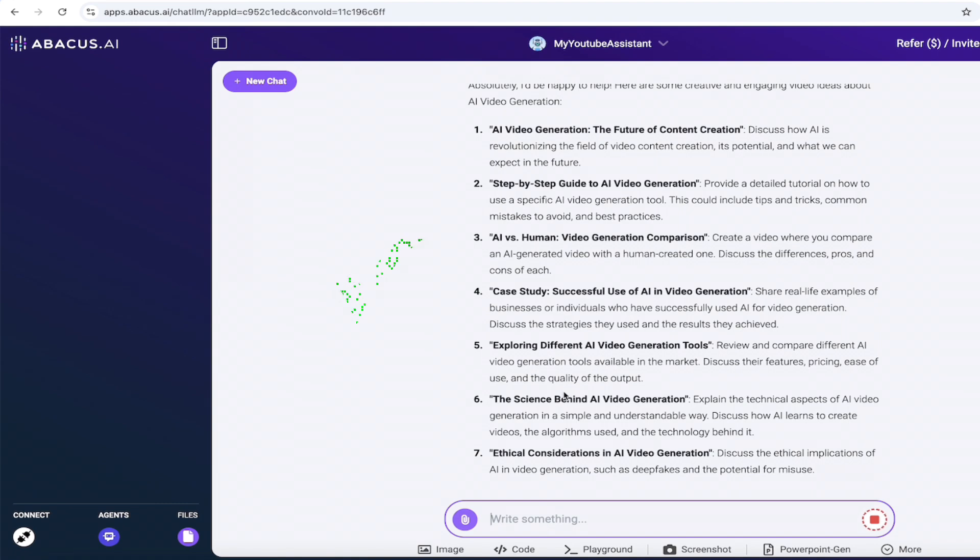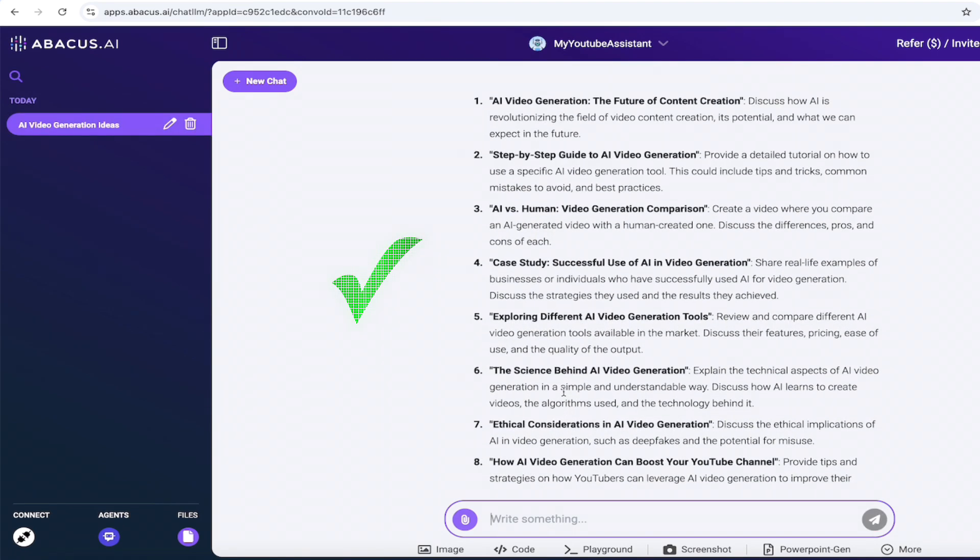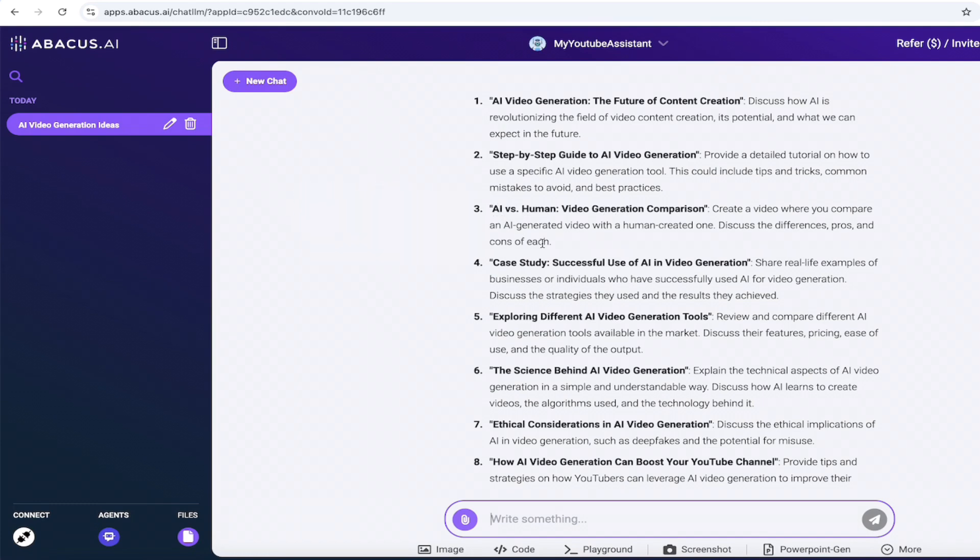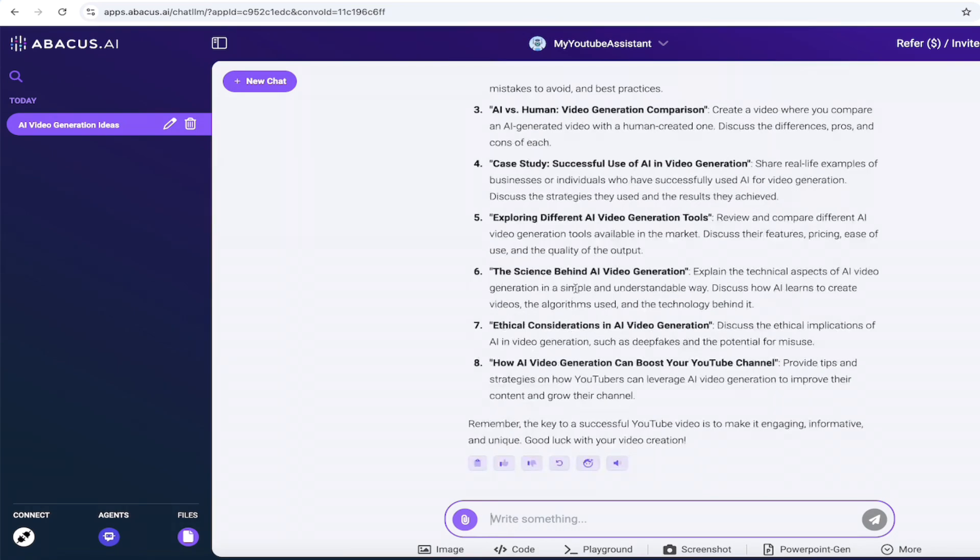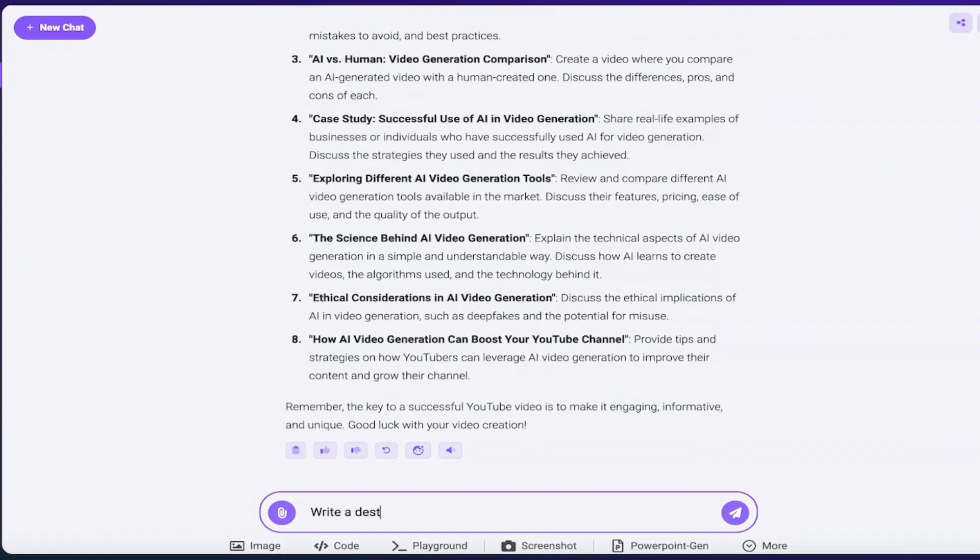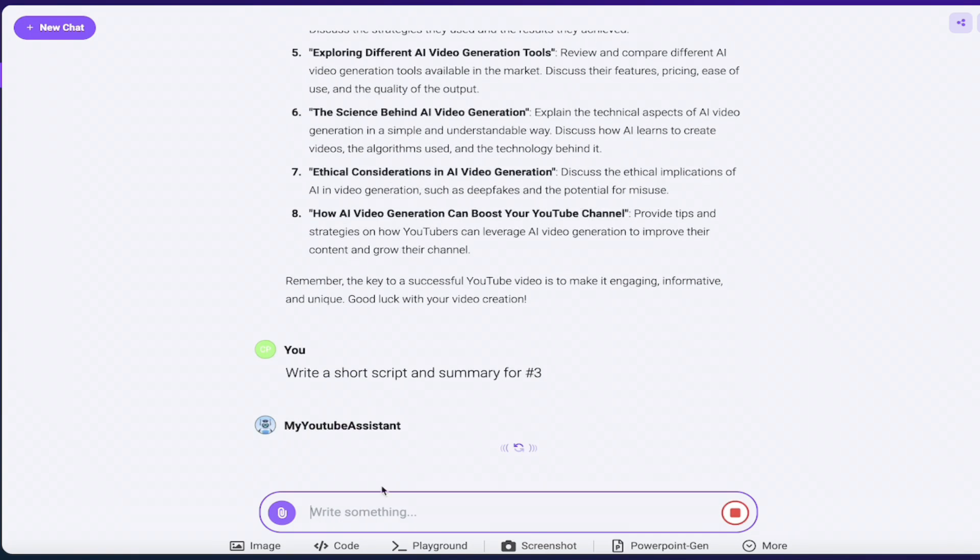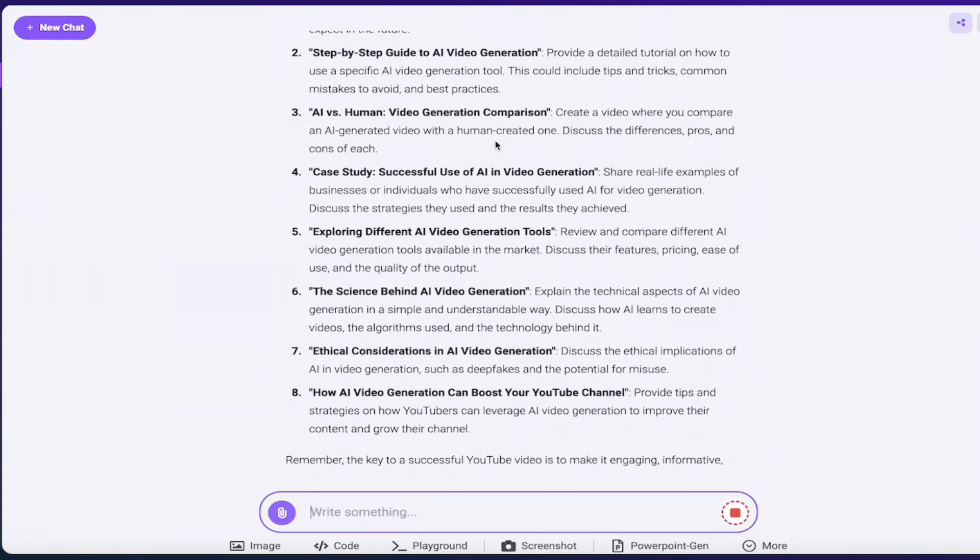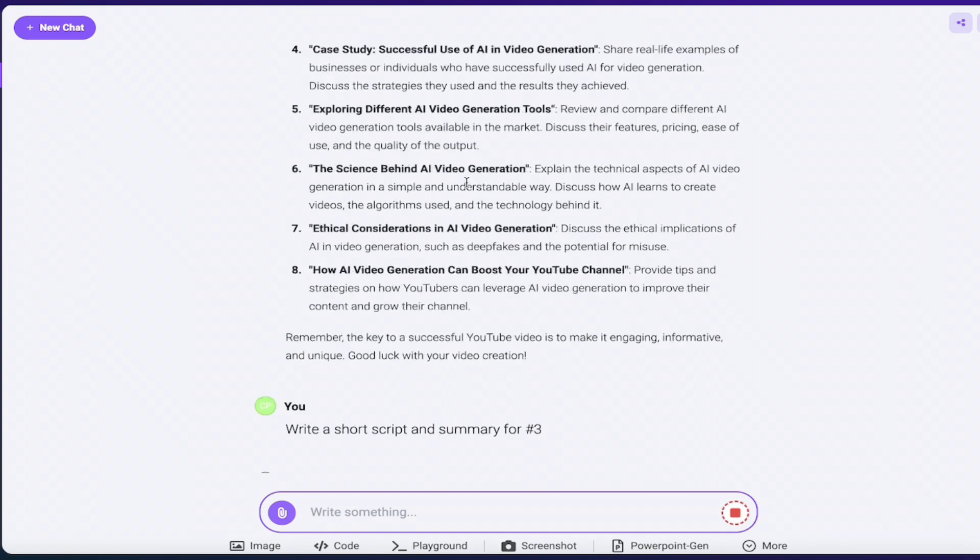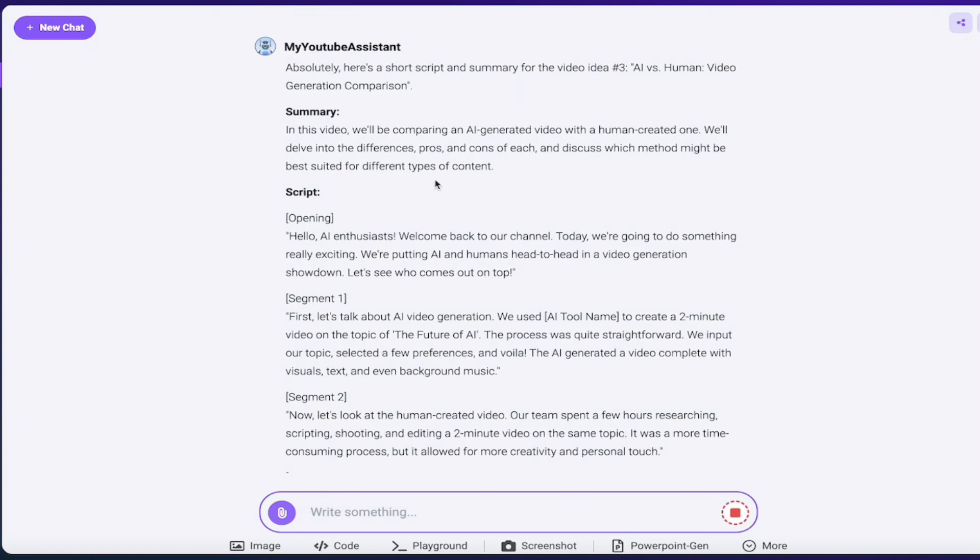Okay. Now as an AI content creator, I can quickly look through these and see if any of them are any good. AI video generation, the future of content creation. That is something I would make video on. AI versus human video generation comparison. That is a fantastic topic. Although I'm not sure where I would start with that. So you know what? Let's go with that. Okay. So I'm going to say, write a detailed, write a short script and summary for number three.